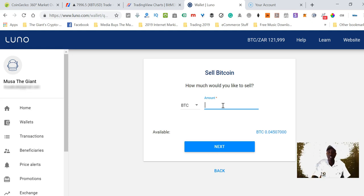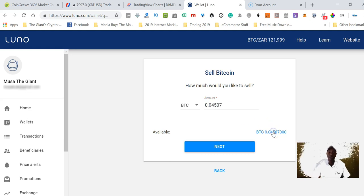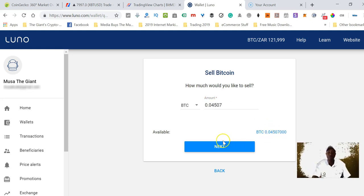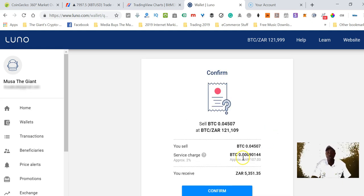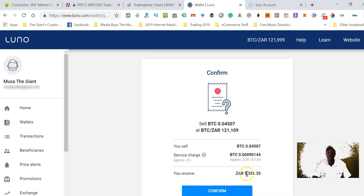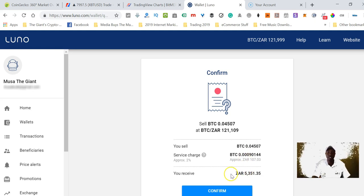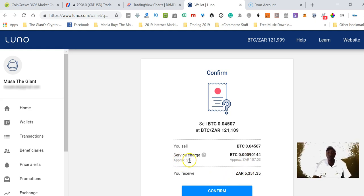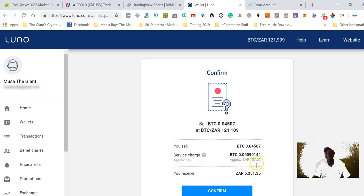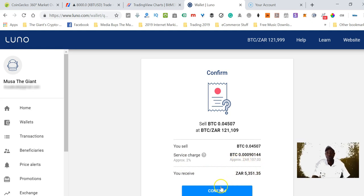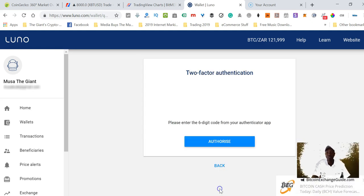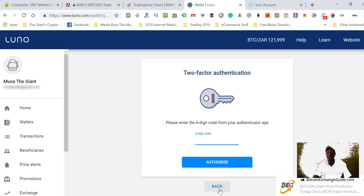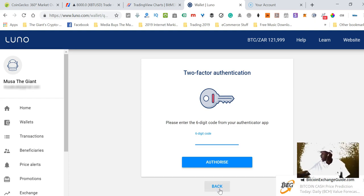I'll click the entire balance that I have here and click on the next button. On the next page I will review everything to see if everything is correct. It says it's going to charge me approximately 2%, which is about 107 rands to exchange Bitcoins into rands. I'm going to click on next.